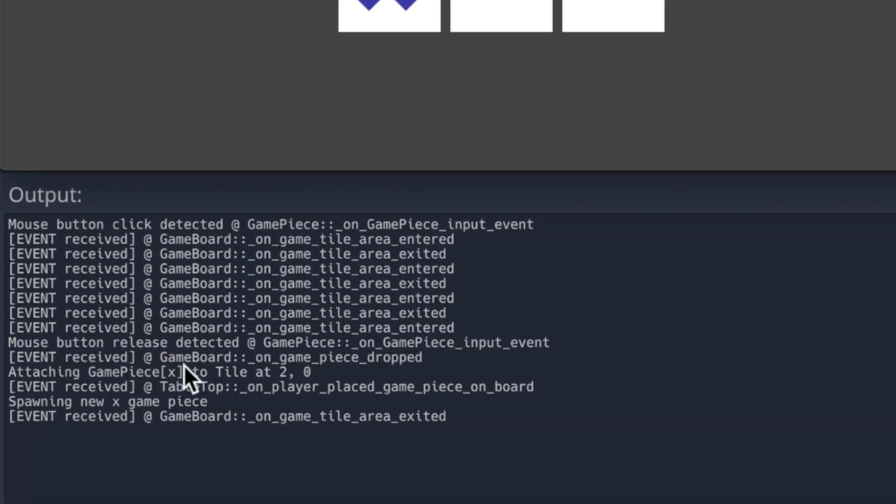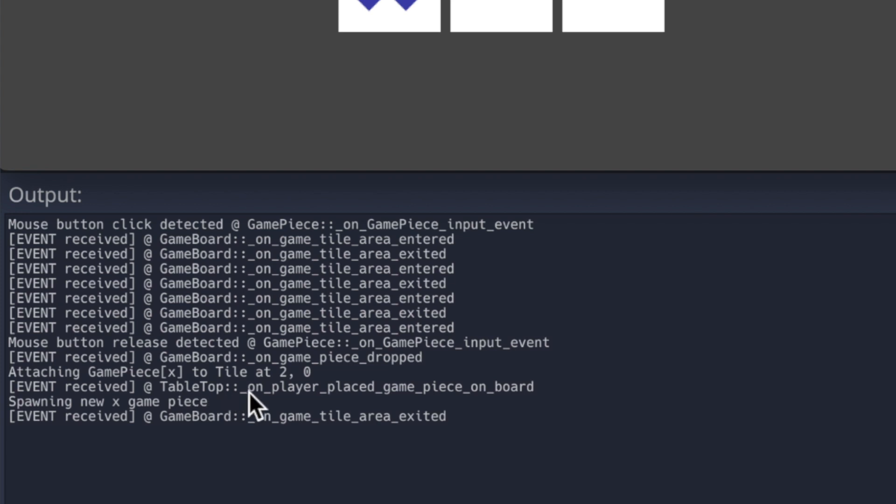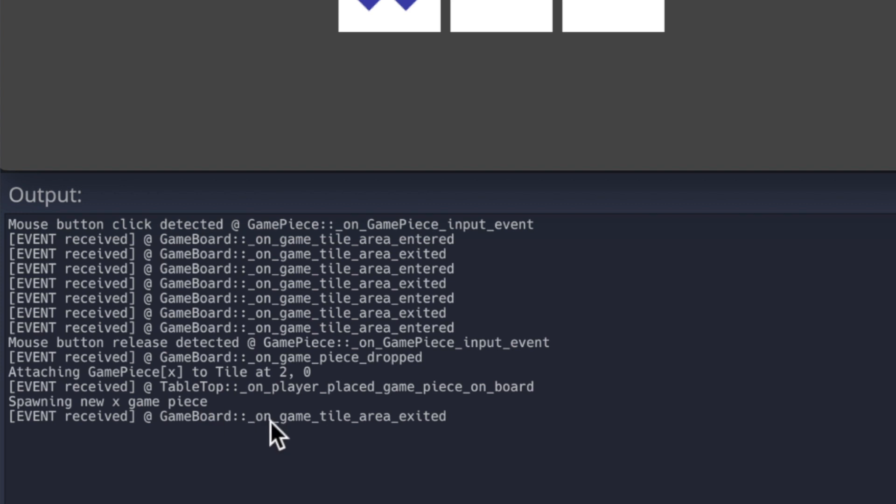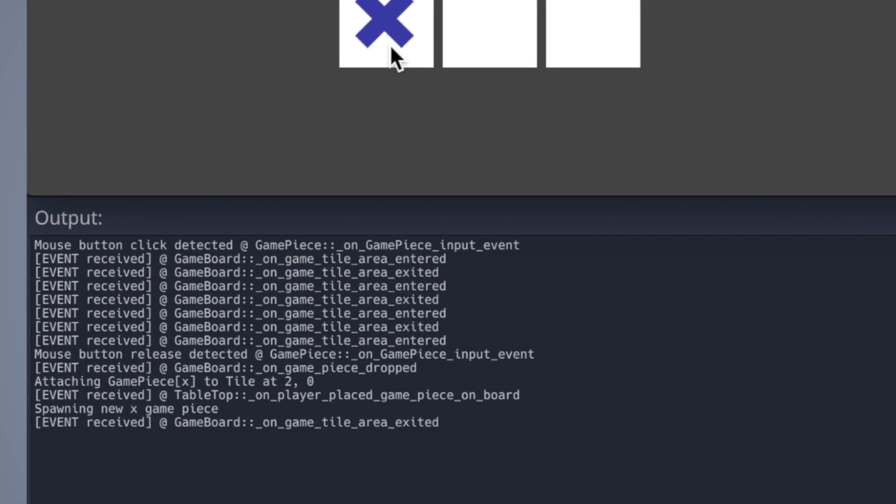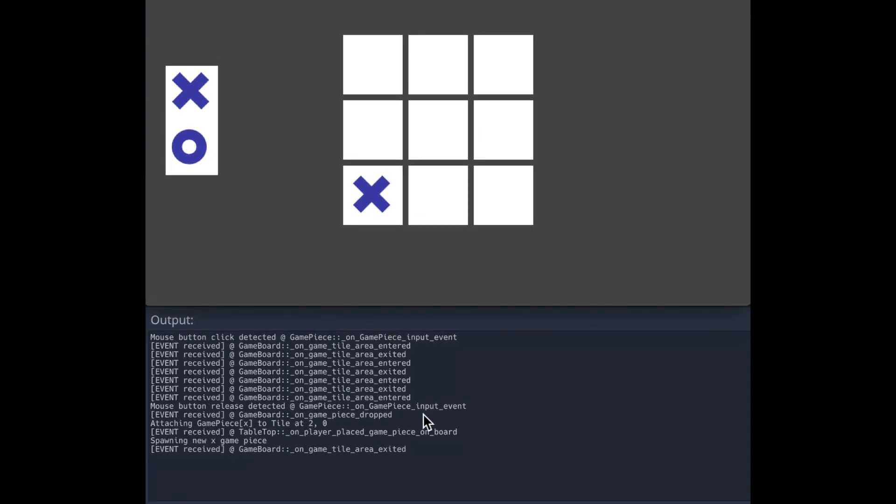And if we drop a piece, we can see that the release has been detected for the mouse. The game board code has detected that signal of game piece dropped. It took those actions to attach the game piece to the tile. And then we can see finally the tabletop received that final signal on player placed game piece on board. And that triggered it to spawn a new X game piece. And this last signal of an area exited is just a side effect of queue freeing that game piece that triggers an area exited signal for the game tile it was on.